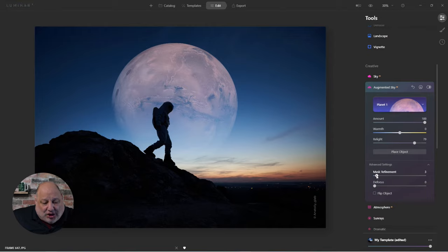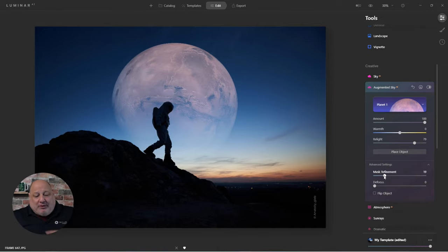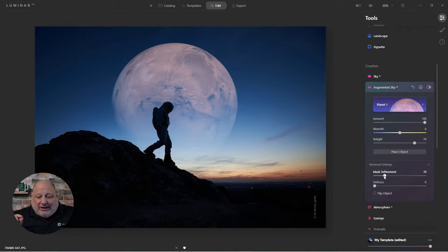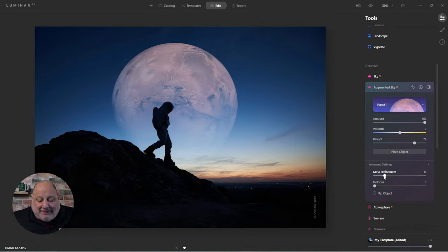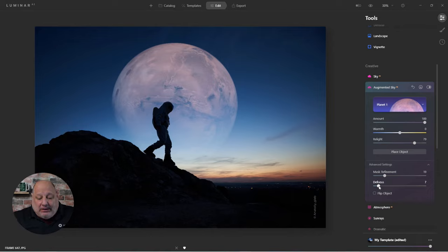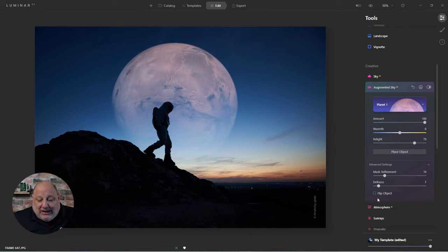I'll click on Advanced. With Advanced, Mask Refinement is great when you go around trees or buildings — it fills in fine details and gaps. Defocus is useful when the background sky was shot at something like f/2.8 and was really blurry — you can match the focus of the object to the image itself. And of course you can flip the image as well.